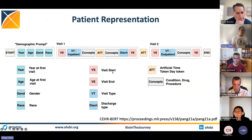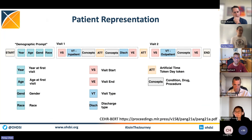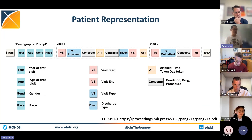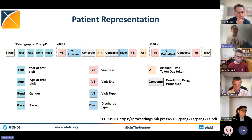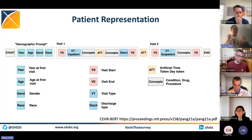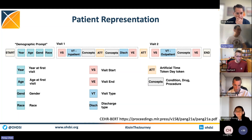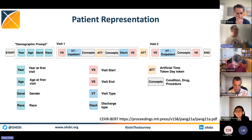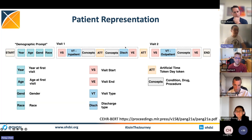We think this problem should be tackled from a different angle. Instead of focusing on fancy model architectures, we focus on data. We created a patient representation that not only retains the patient timeline, but also captures the essential visit information. It's designed to have a demographic prompt at the beginning, followed by a set of visits to describe the patient history.